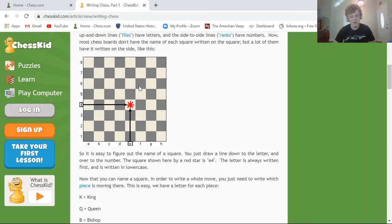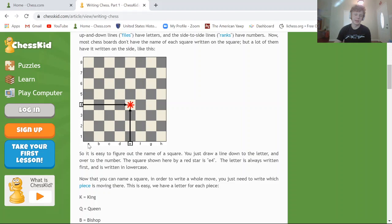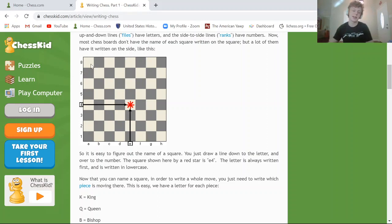Quiz question: what color square — light or dark — is A8? First we look for A, which is right here on the edge. Then we go all the way to rank 8 — it's this corner square, and it's a light square. So A8 is a light square.